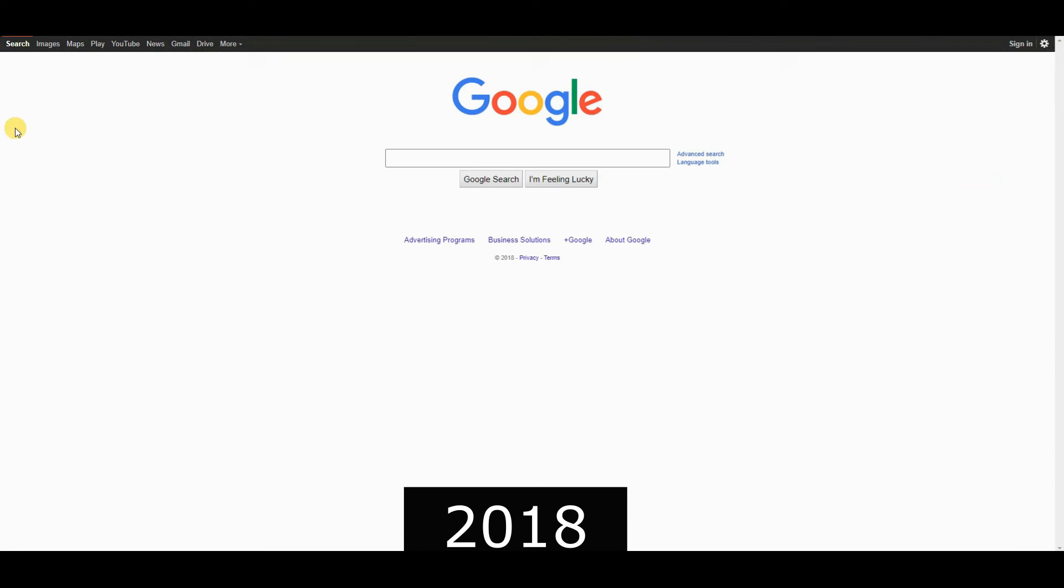2018, Google celebrated its 20th anniversary, reflecting on two decades of innovation.